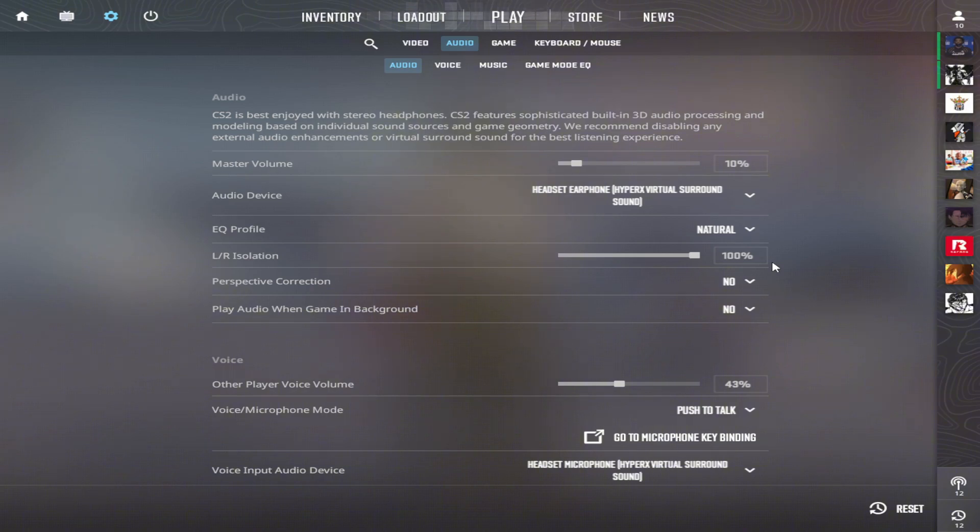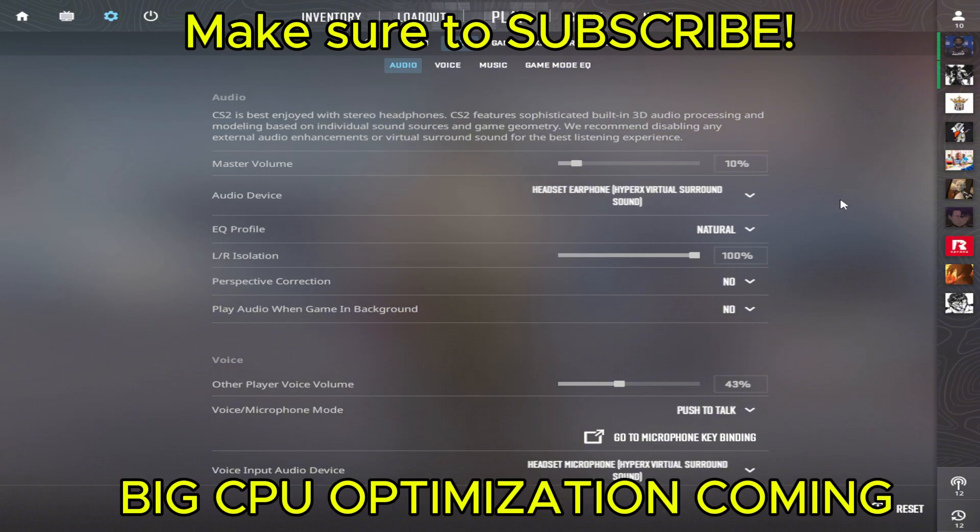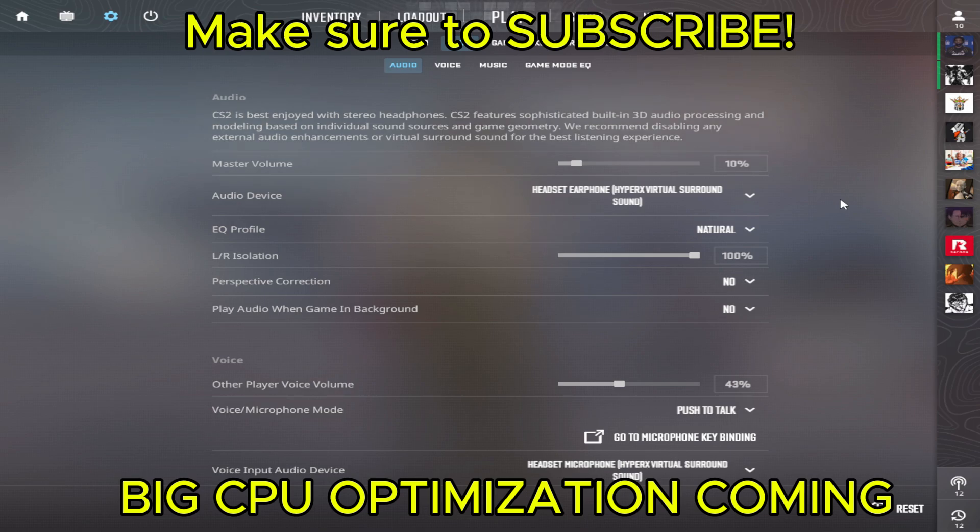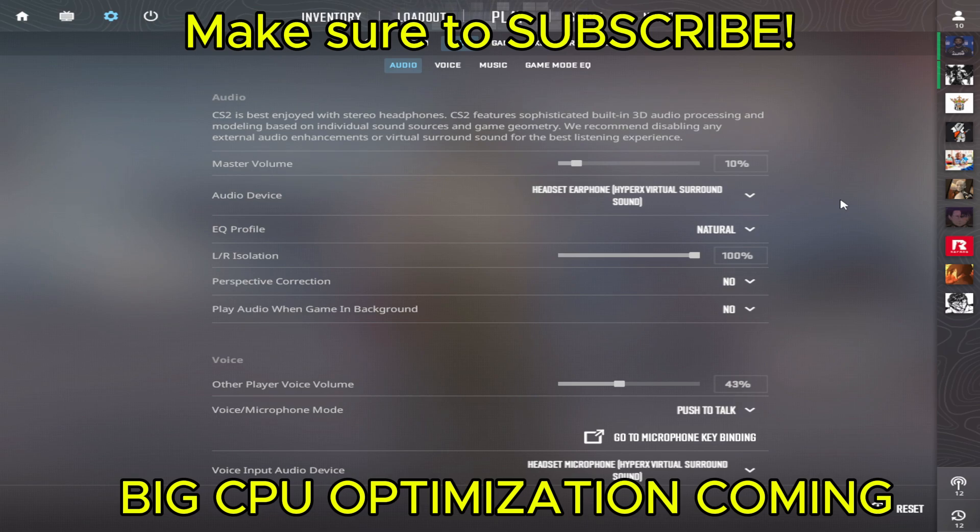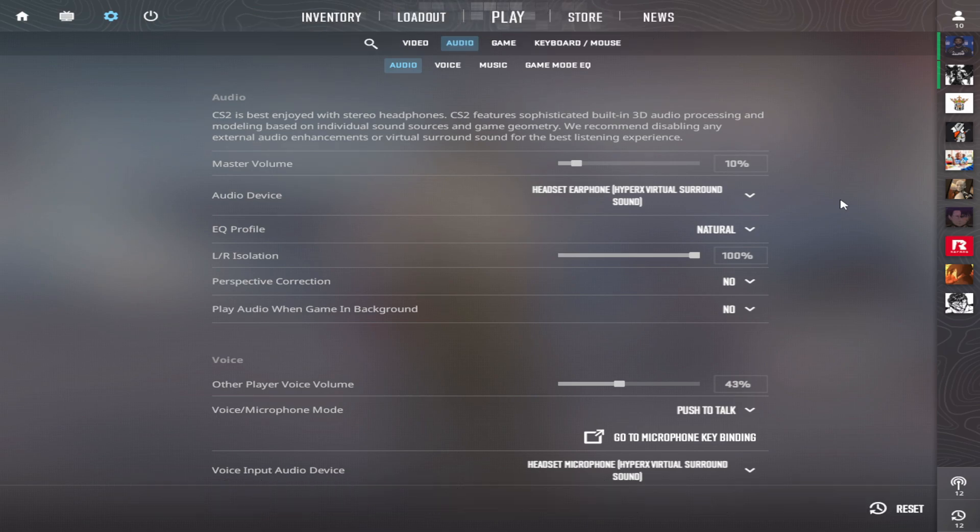That's all. We're finished with today's video. Thank you for watching. Make sure to subscribe, leave a comment and a like if you liked the video. I have a CPU optimization video coming with big, serious FPS gains. Make sure to subscribe and we'll meet in the next video. Bye bye.